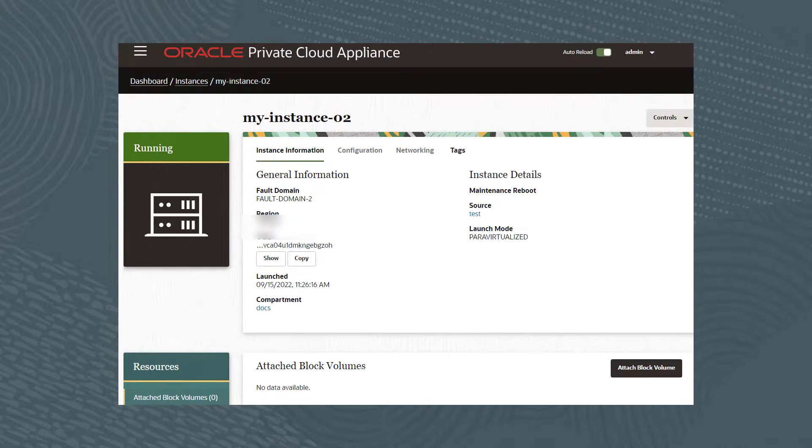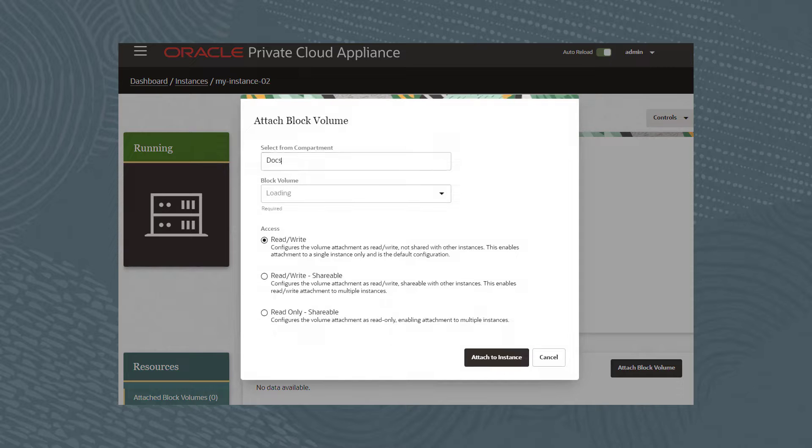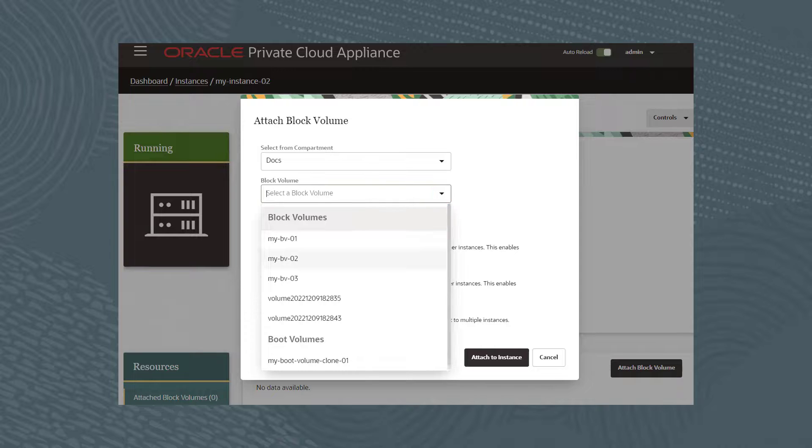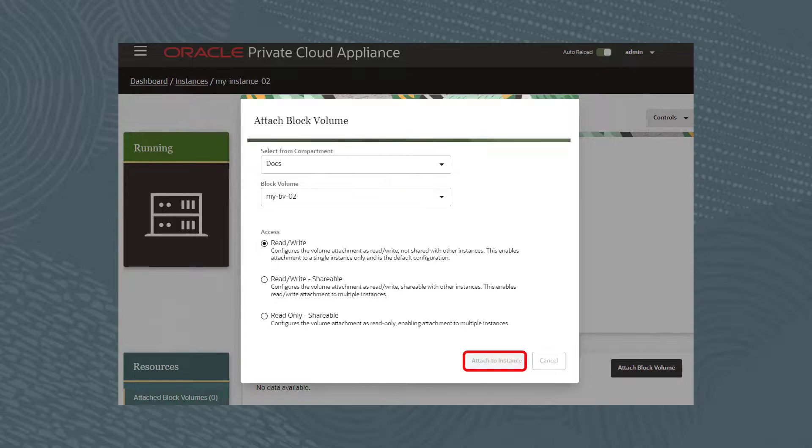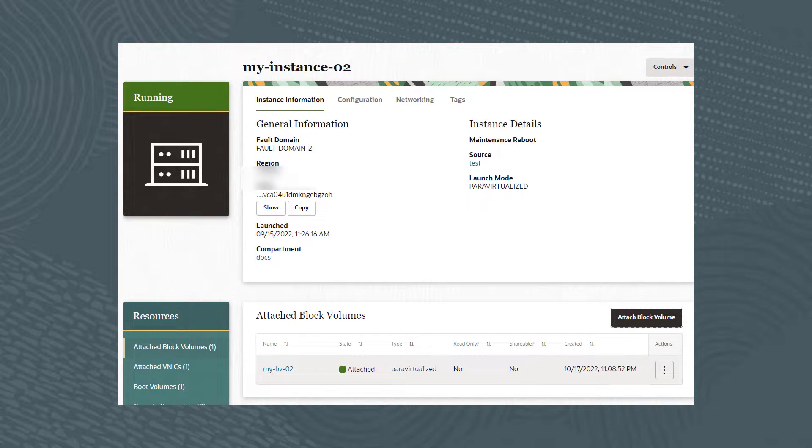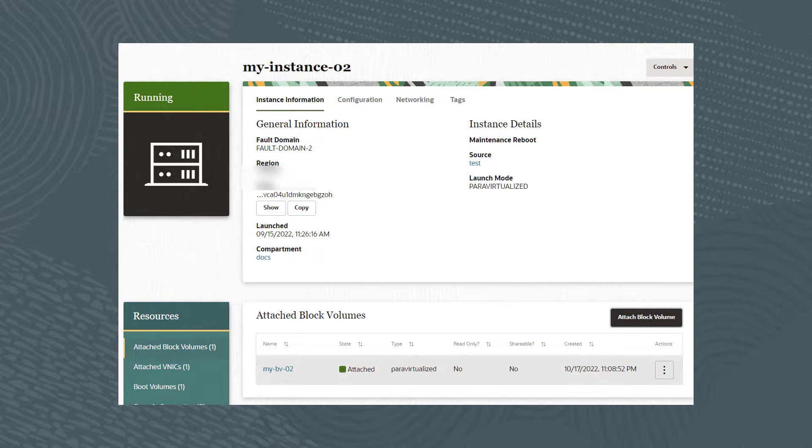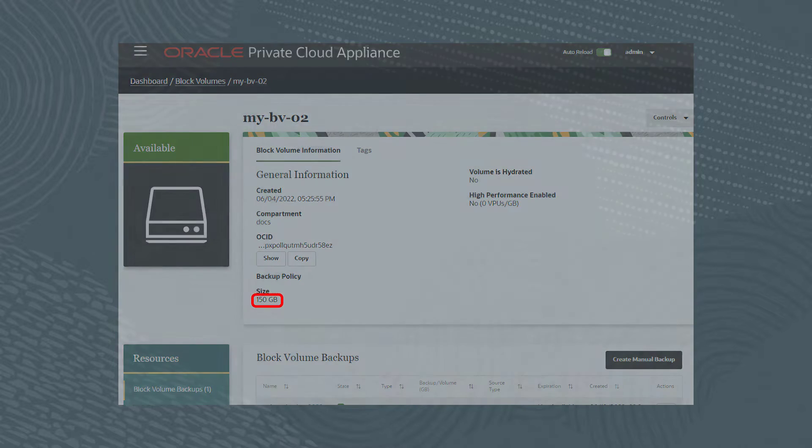To reattach, click on the Attach Block Volume button. In the dialog box, click the down arrow under Block Volume and select My-BV-02. Then click the Attach to Instance button. The page refreshes to display My-BV-02 was reattached. Click the volume to display the new volume size of 150GB.